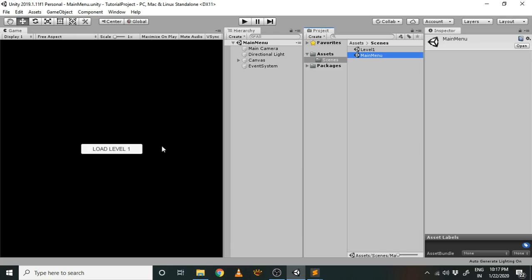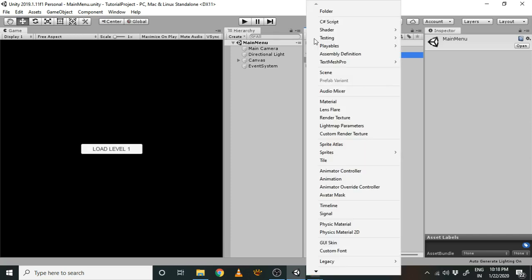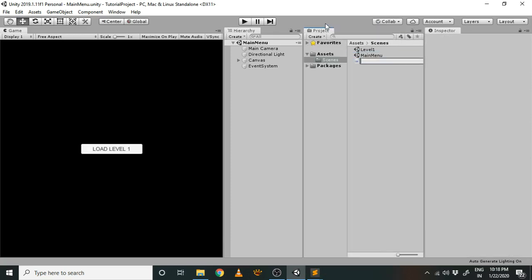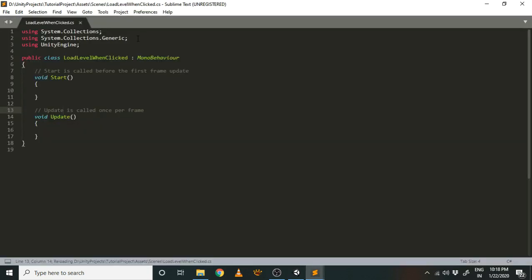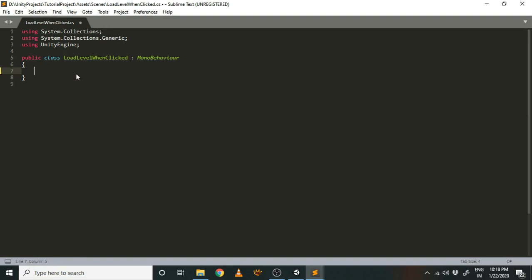We will first make a script, and in that script we will define a function that gets executed when the button is clicked. We will assign it so that when the button is clicked, that function gets executed and the level is loaded. Let's create a C# script and name it 'LoadLevelWhenClicked'. We don't need the Start and Update functions — we just need a function that runs once when the button is clicked, so let's make it: void Clicked.